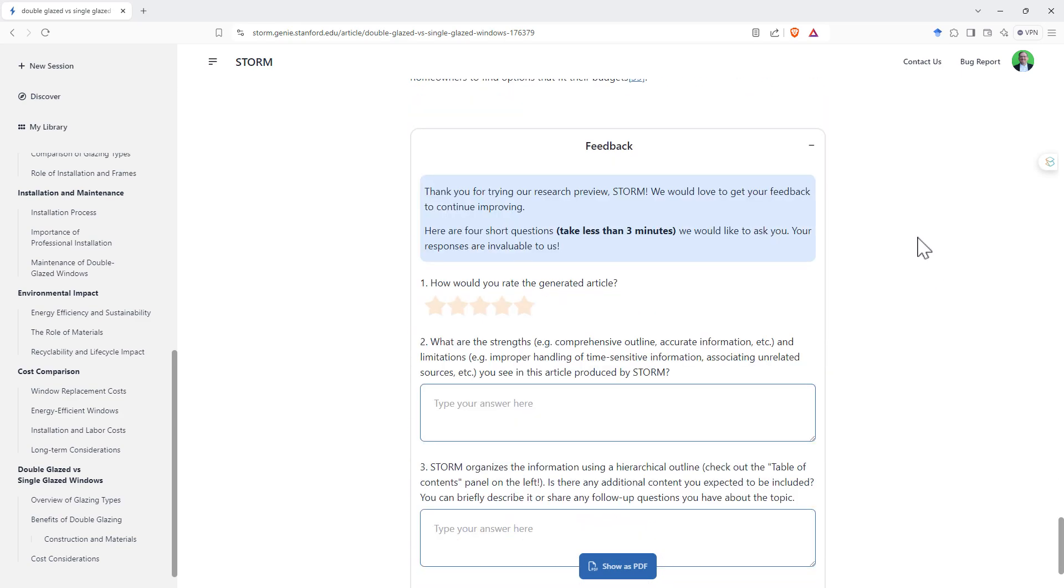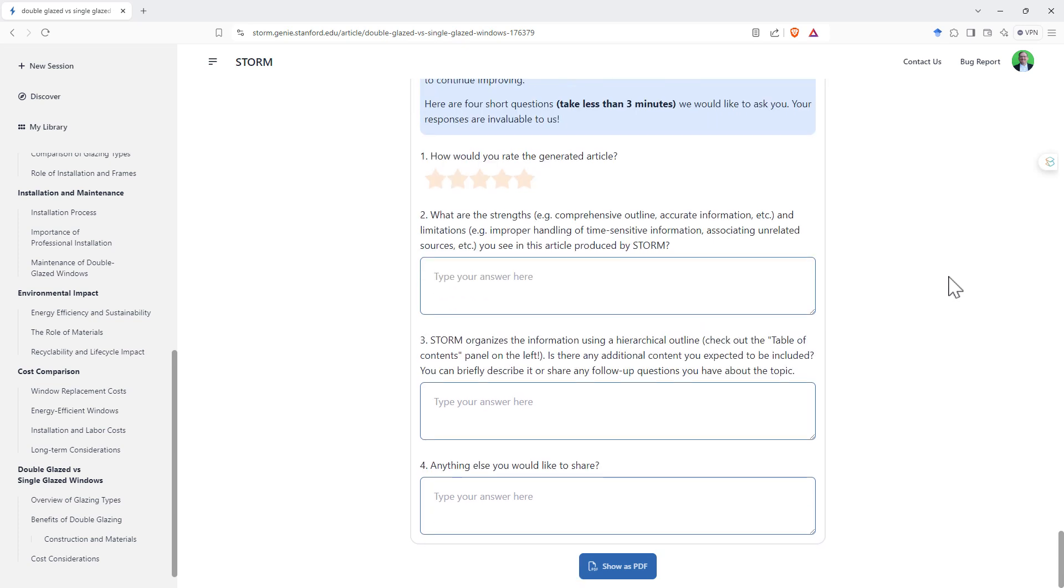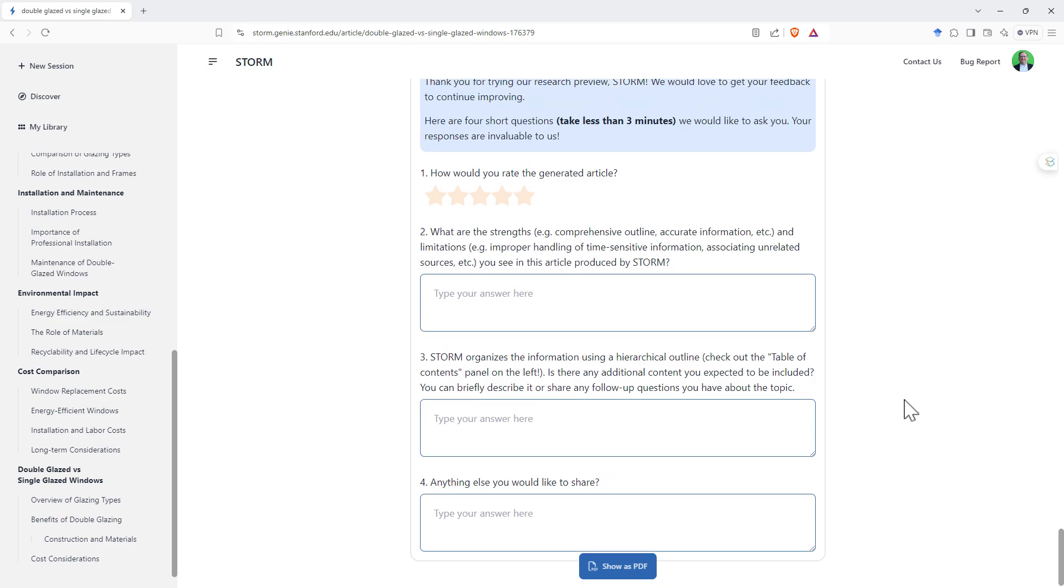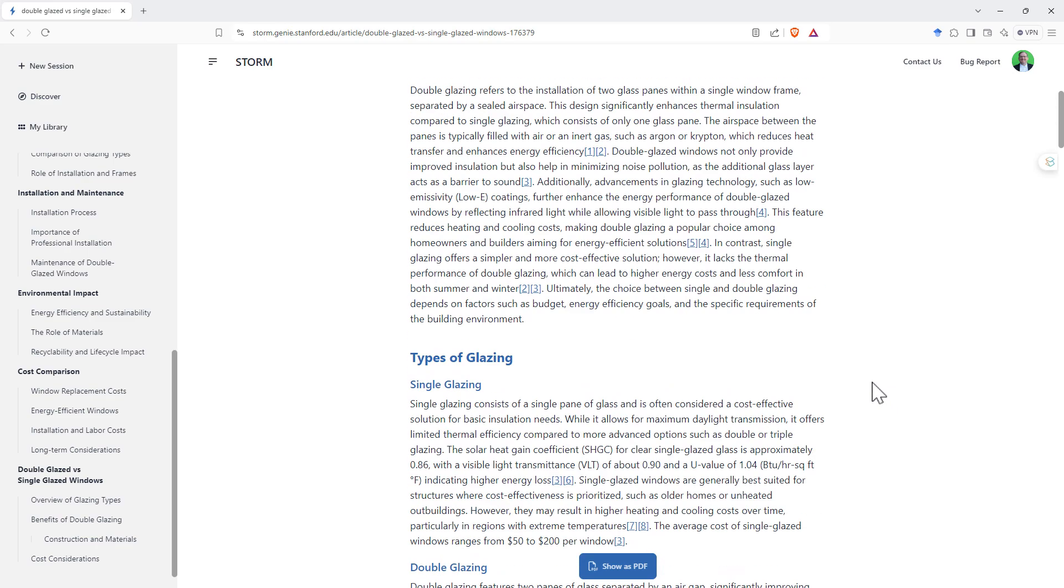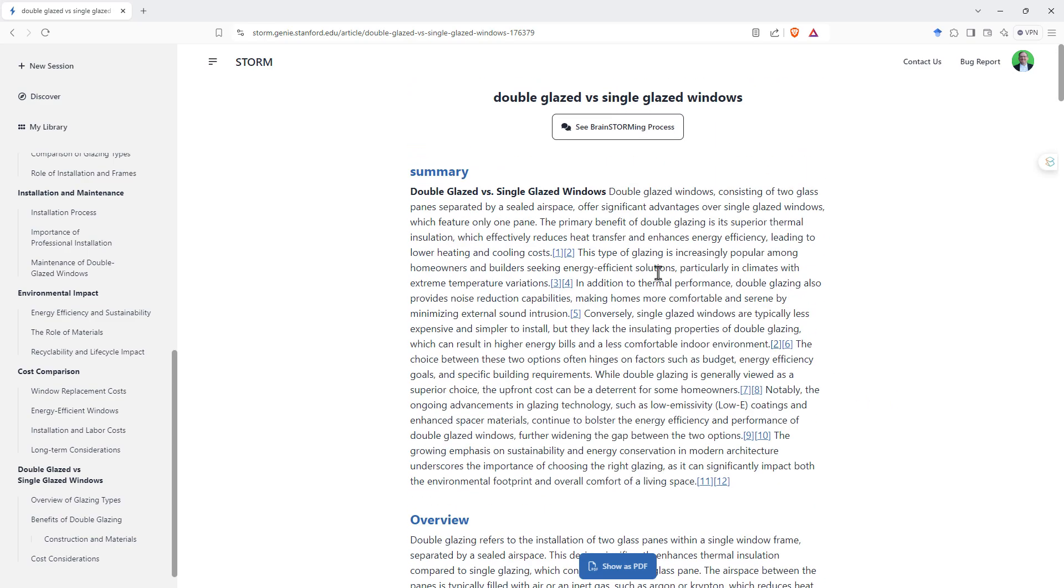Down the bottom, because this is a research project, they are curious about how they're doing. So they ask for a rating and some comments for you to share with them. And up the top, we've also got this button, see the brainstorming process.